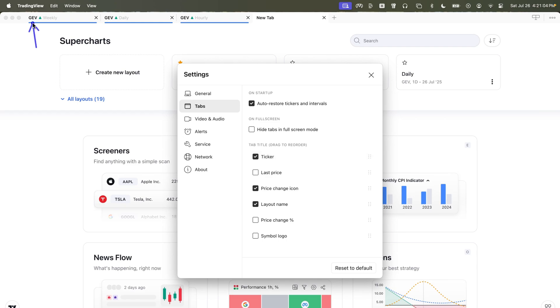So here's the ticker. Here's the price change. It'll be green if the price is up. It'll be red if the price is down. And here's the name of the tab.